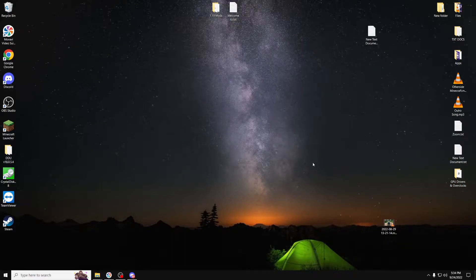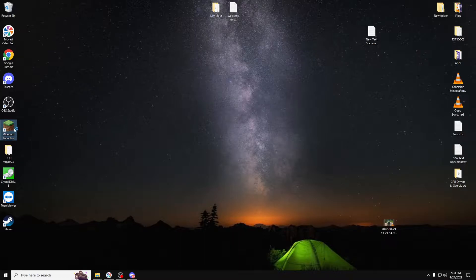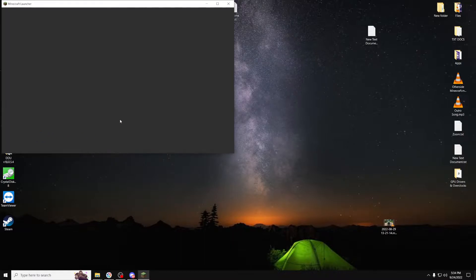To install Optifine for Minecraft 1.19, first open up the Minecraft Launcher.